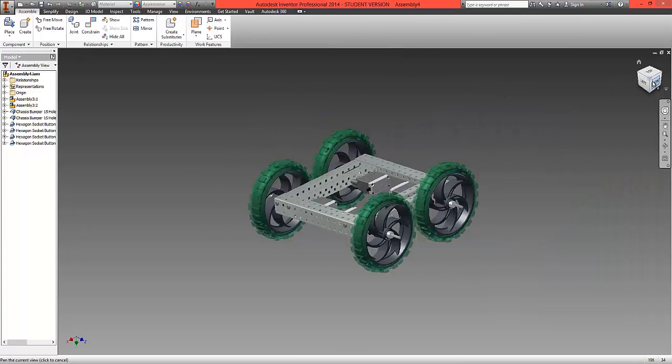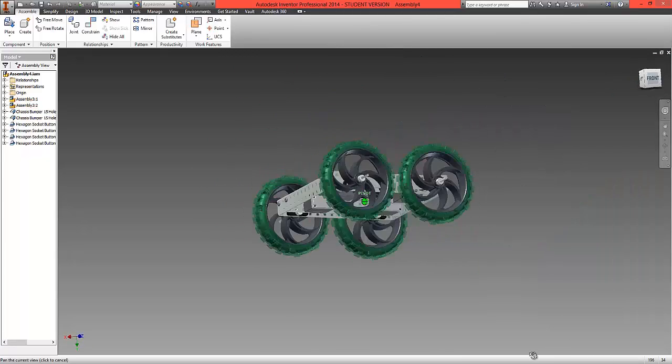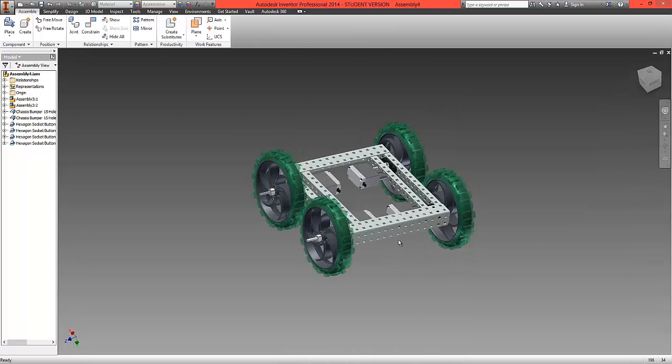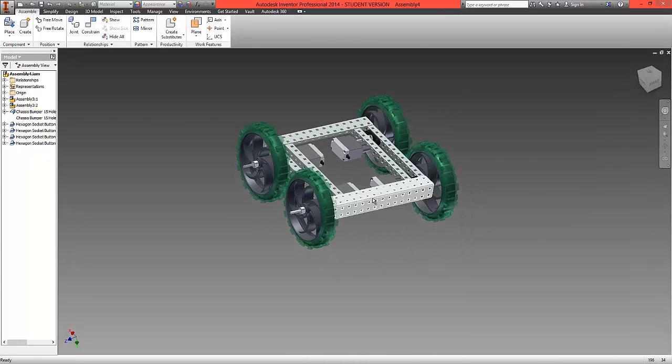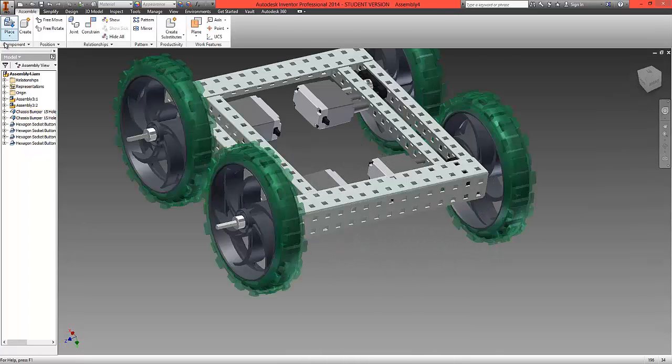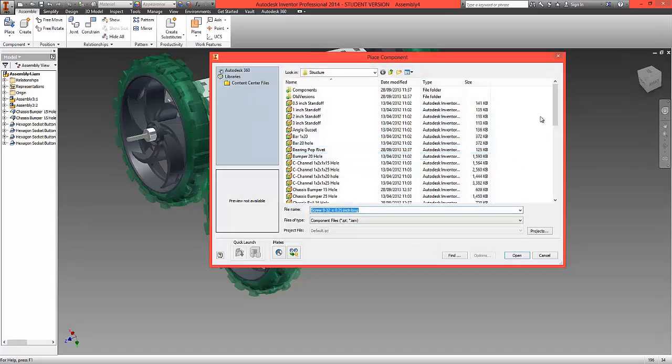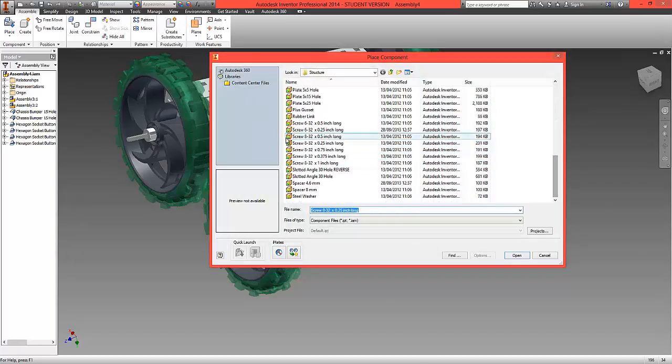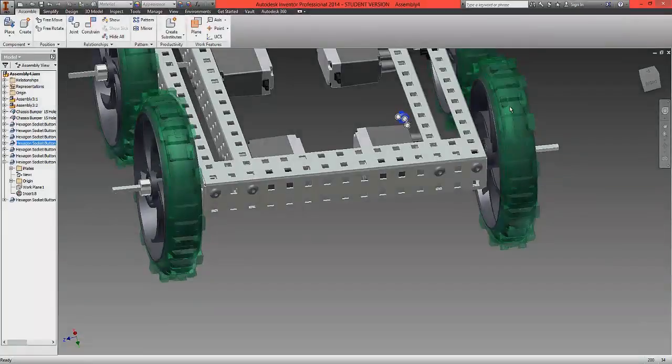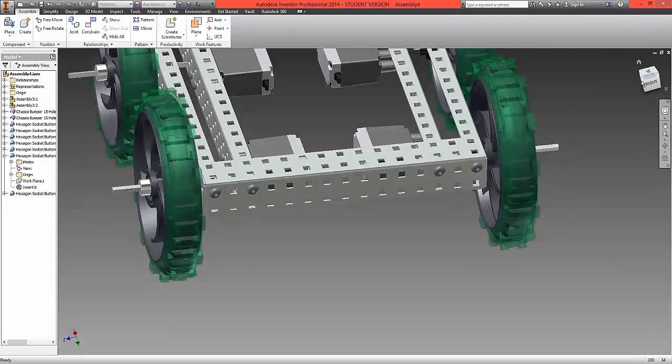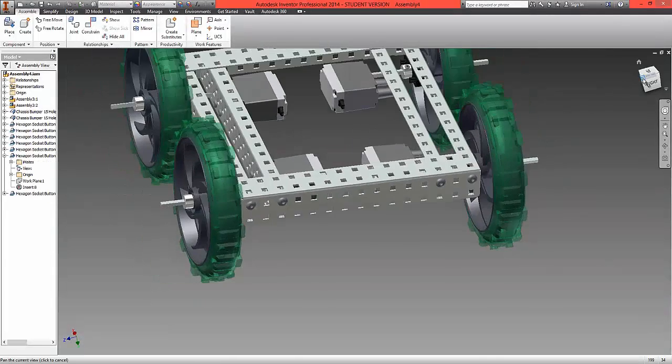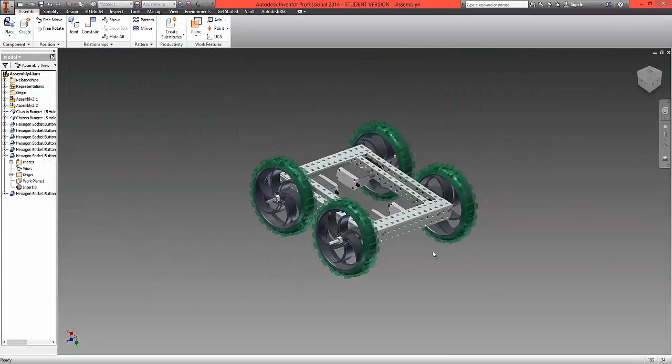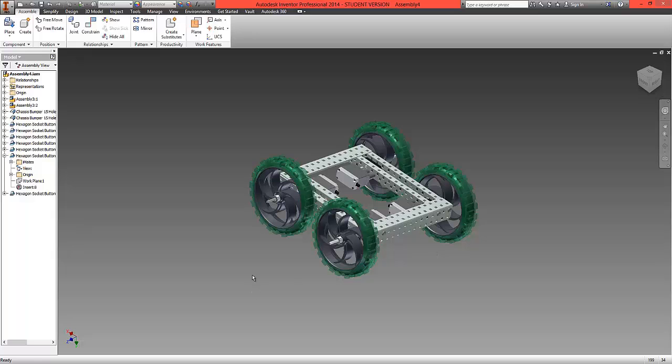We're now going to repeat the process by rotating the model round. And again, place from the folder the corresponding correct size screw. We can now see that the frame has been screwed together, which is good.